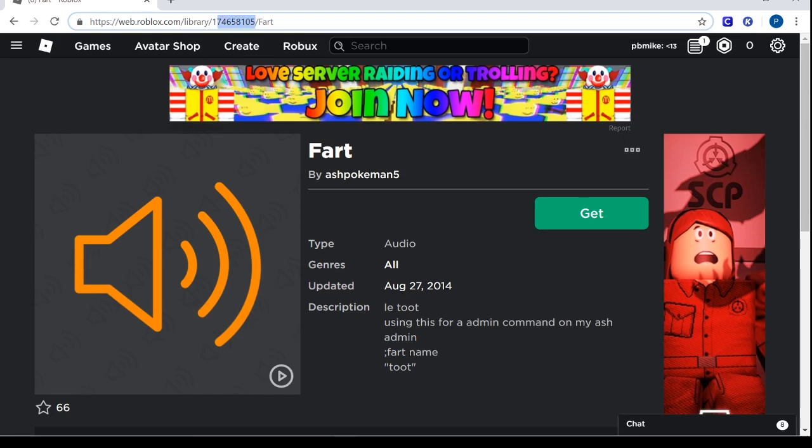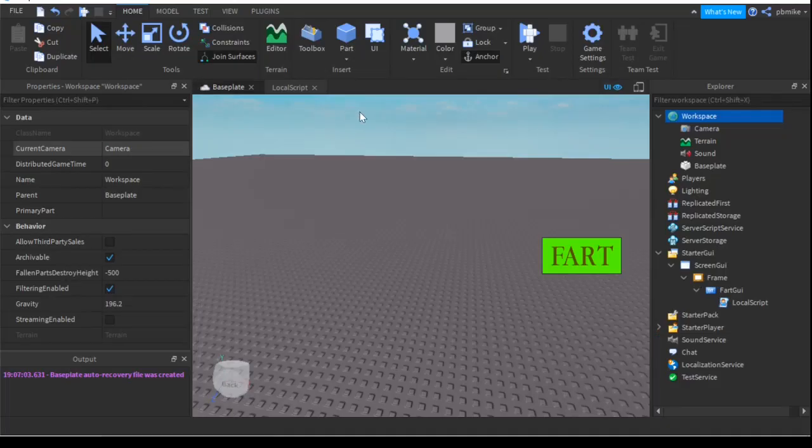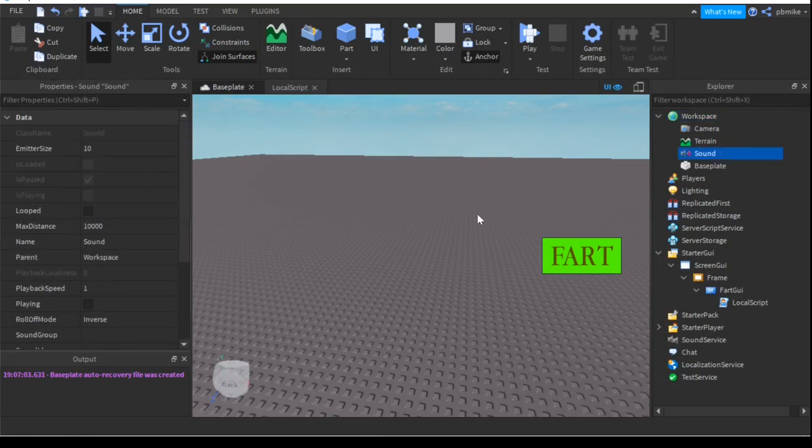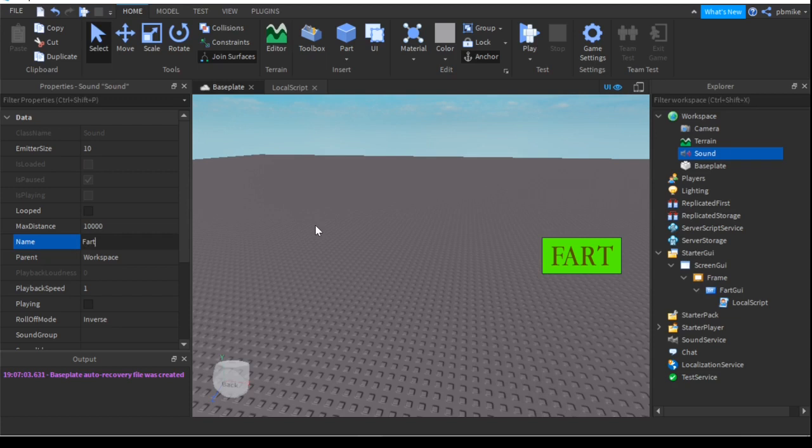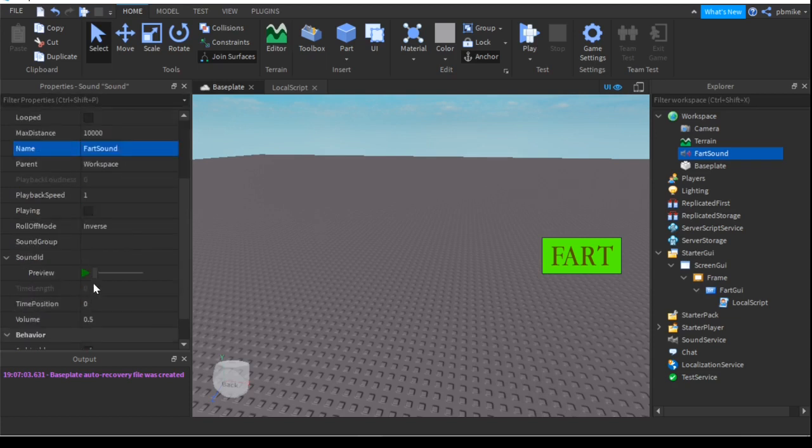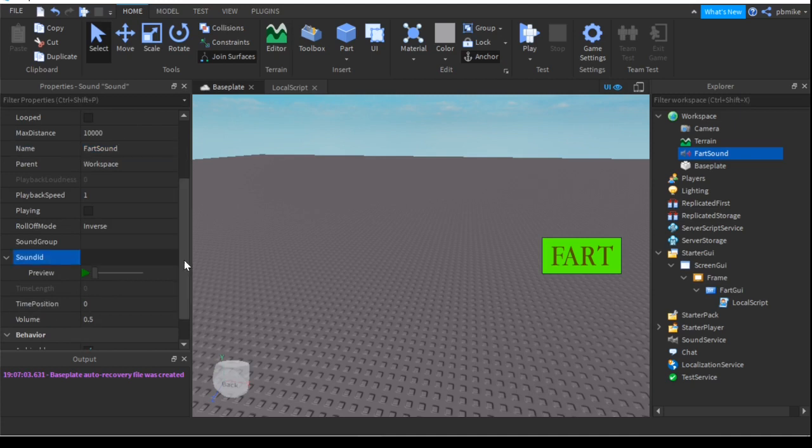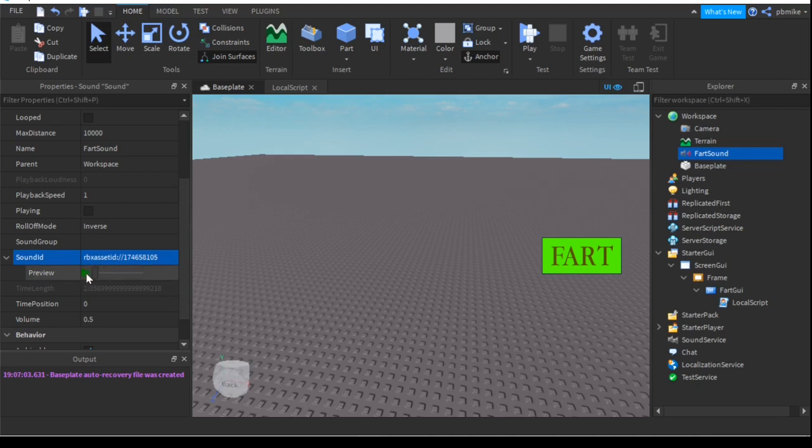And let's get this number right here. See? And then we can rename the sound to FartSound. And into the FartSound right here it says SoundId and we can paste that number in there. And when you click on the preview you should hear that sound. And we can put the volume maybe like 10... let's just put it 8.5... 8.7.